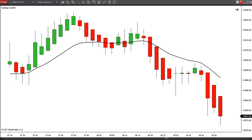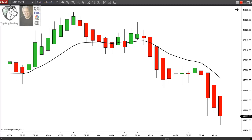Heiken Ashi Candlesticks — that's what we're talking about today. This is part two of a three-part series. If you want to see part one, go to the description below where I've put a link. But you can watch these in any order, so go ahead and finish this video first. Today we're going to talk about using Heiken Ashi Candlesticks as triggers to enter a trade.